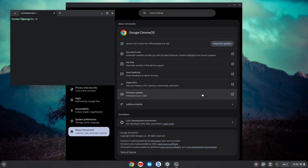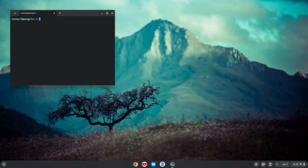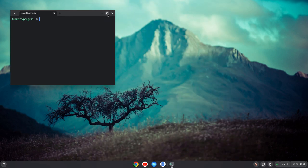Once the Linux development environment installs this terminal will pop up. You can close out the settings at this point. I'm just going to make this a little bit larger so you can see what I'm doing.